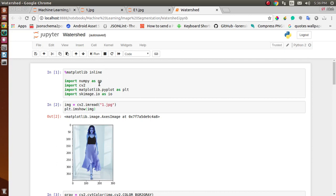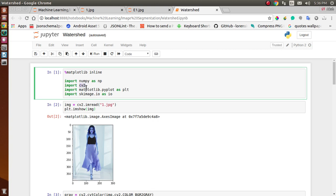Before we start coding, make sure you have OpenCV installed in your system. Now let's start the coding part — here we import OpenCV as cv2.